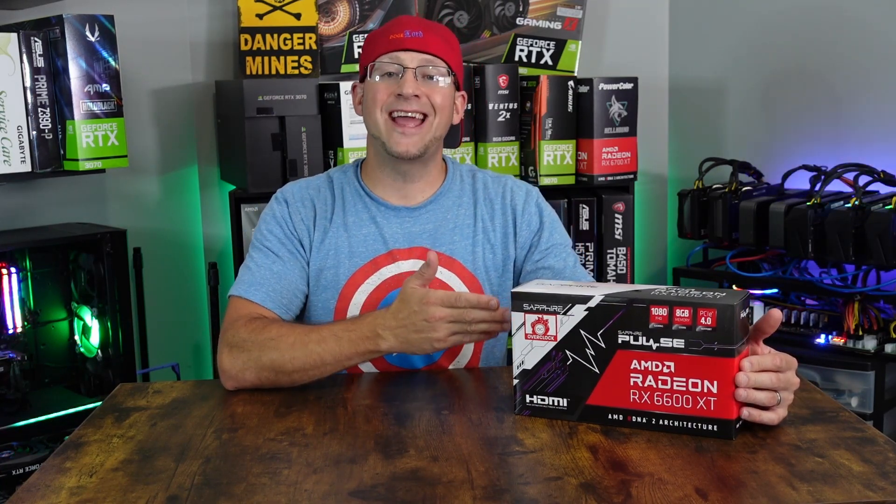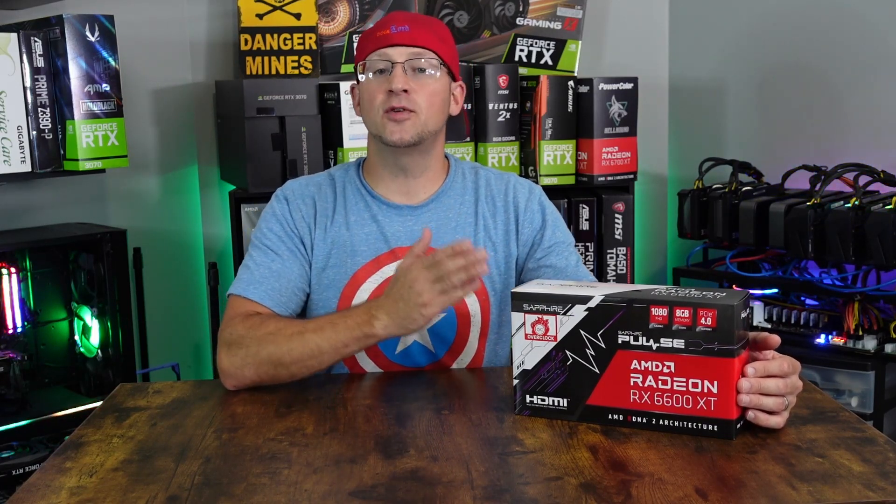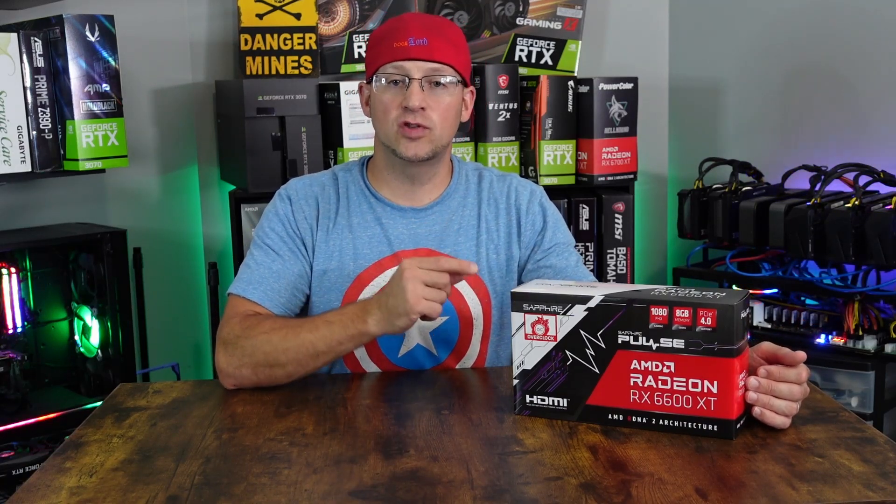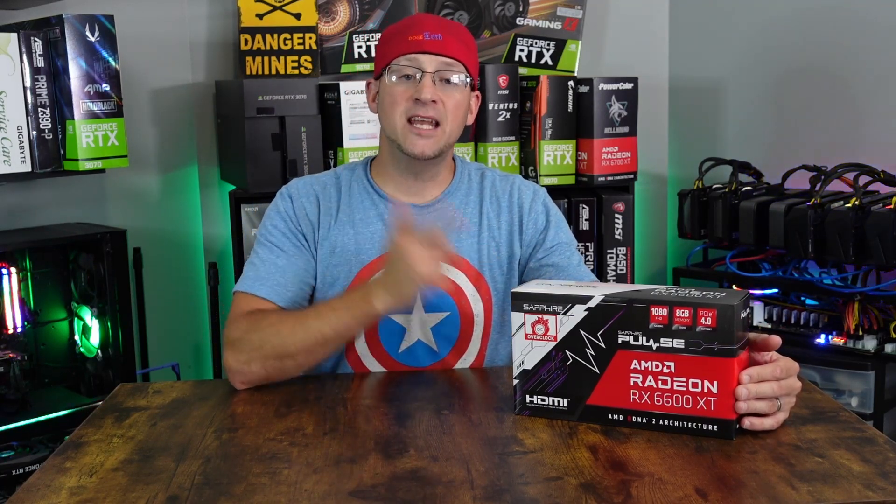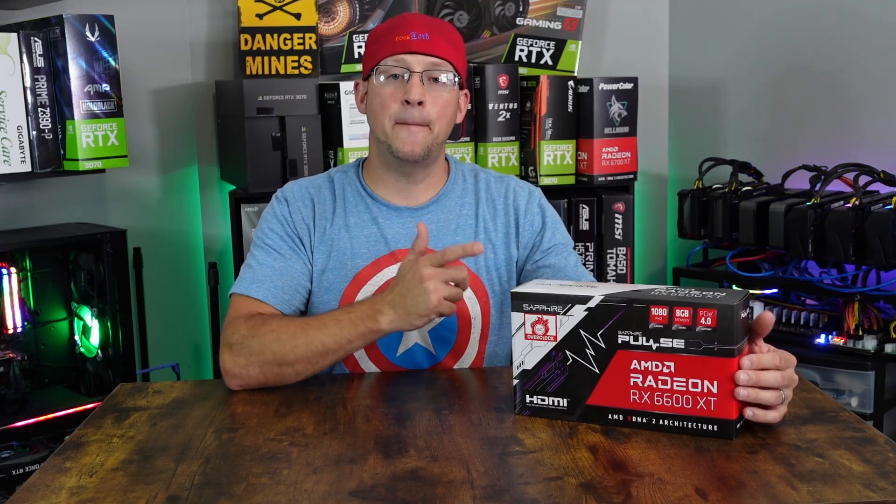This card packs in 2048 stream processors. It boasts a game clock of 2382 MHz and a boost clock of 2593 MHz. The measurements are 240mm by 120 by 45mm. It's actually a 2.2 slot card. This runs off a TDP of 170 watts with a suggested 500 watt minimum power supply. It runs off a single 8-pin.